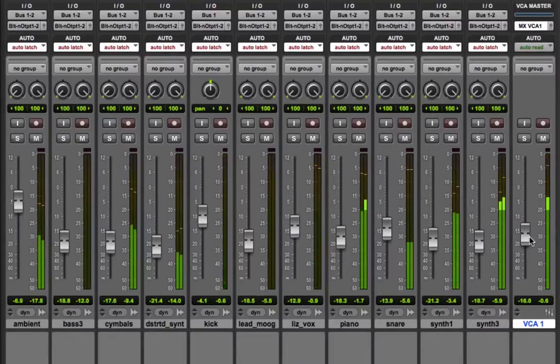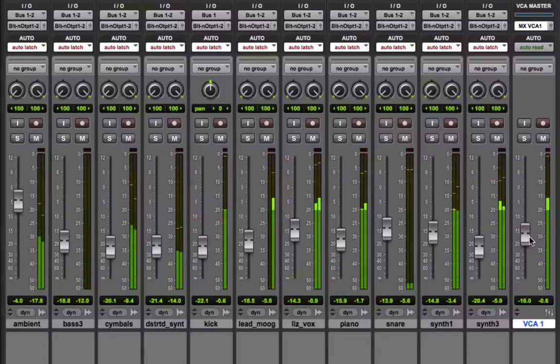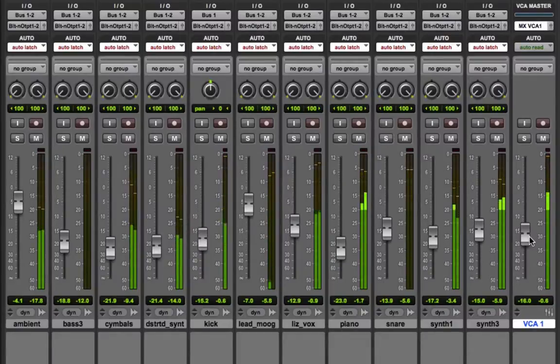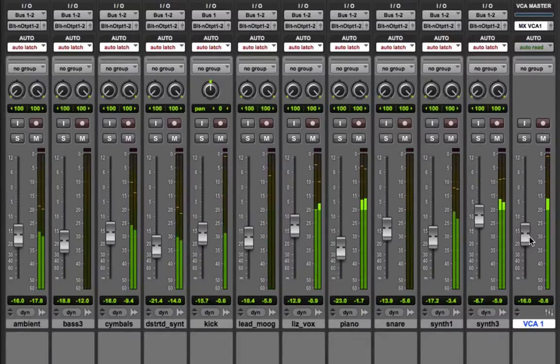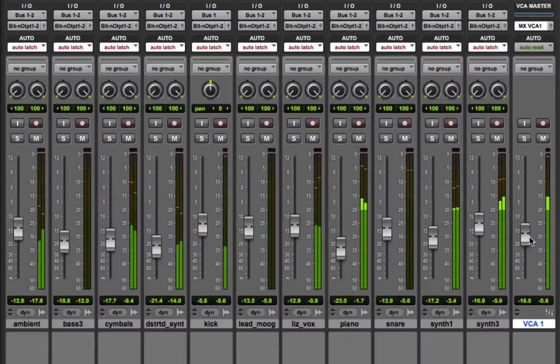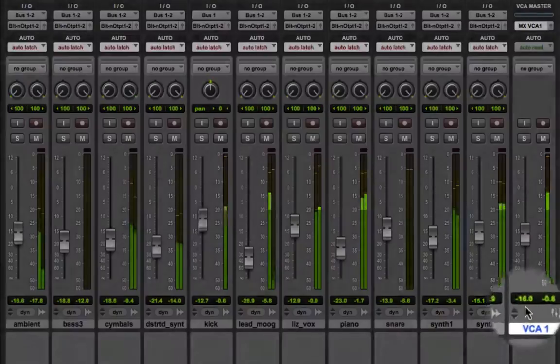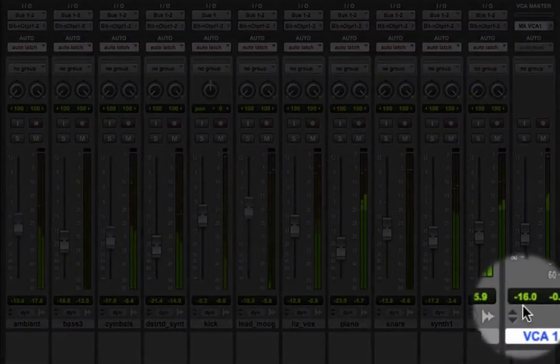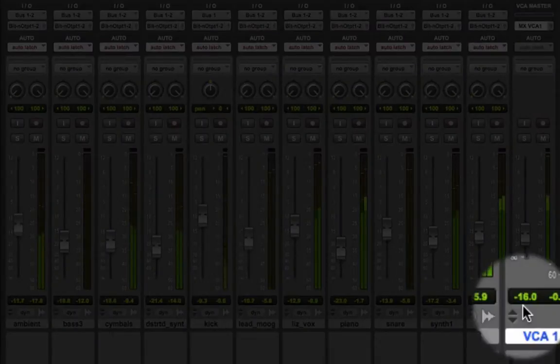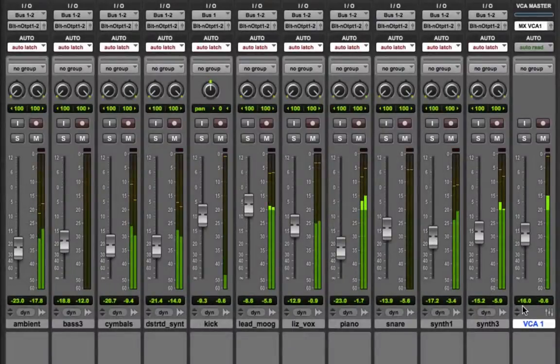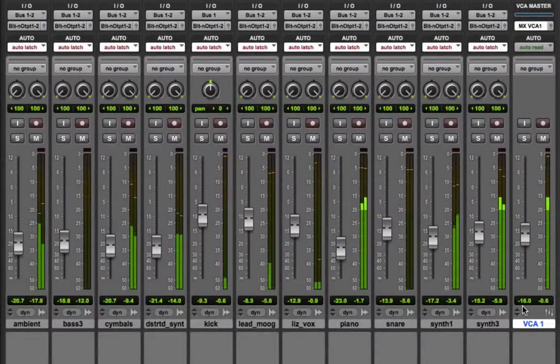The position I place the VCA fader at simply applies a delta value to all of the other faders. That is to say a value of relative change. In this case I'm attenuating by 16db across all members of the group. But they will still play their existing automation.